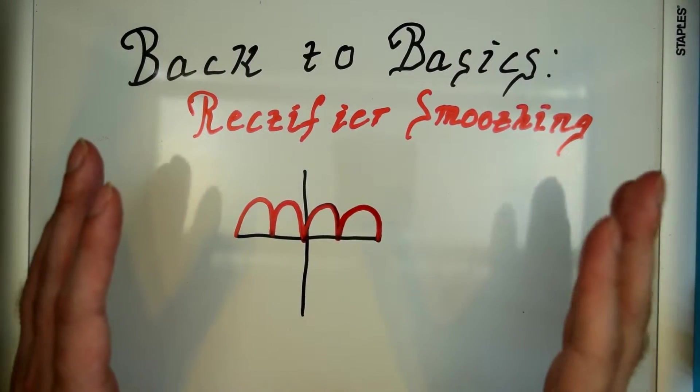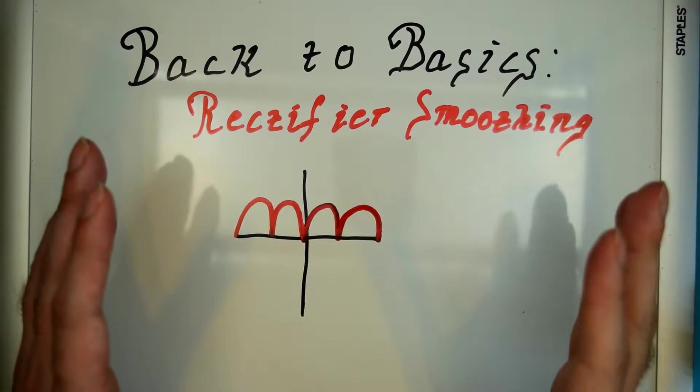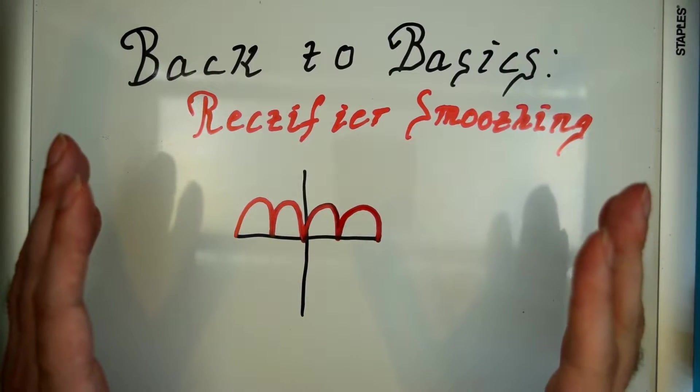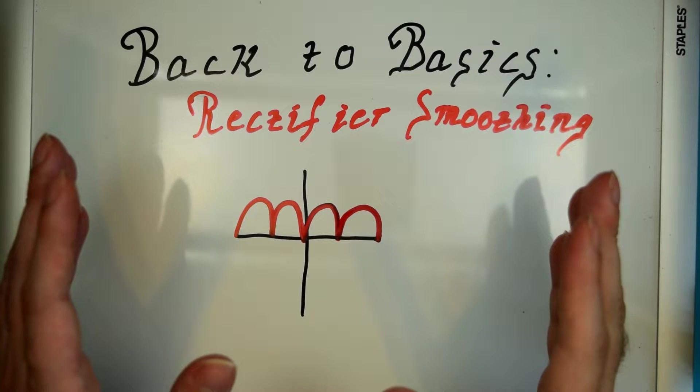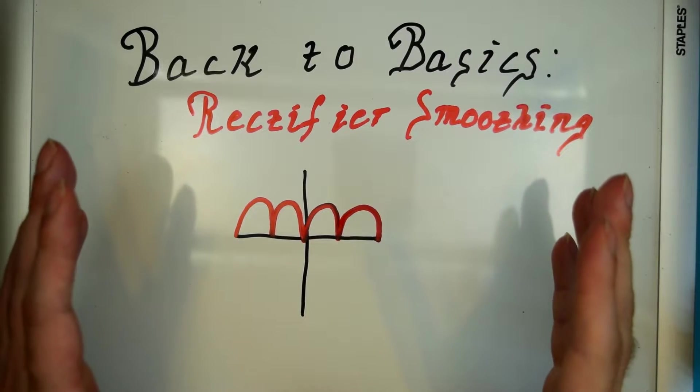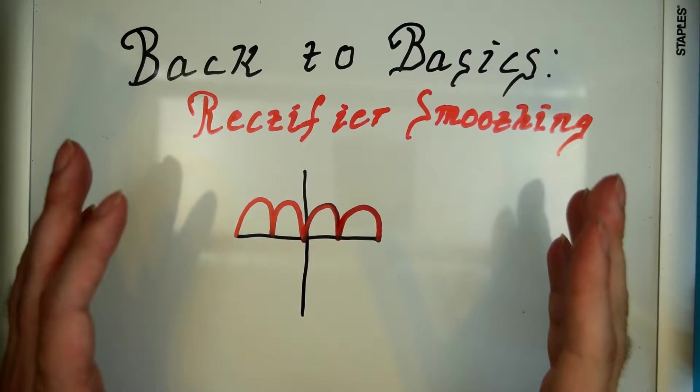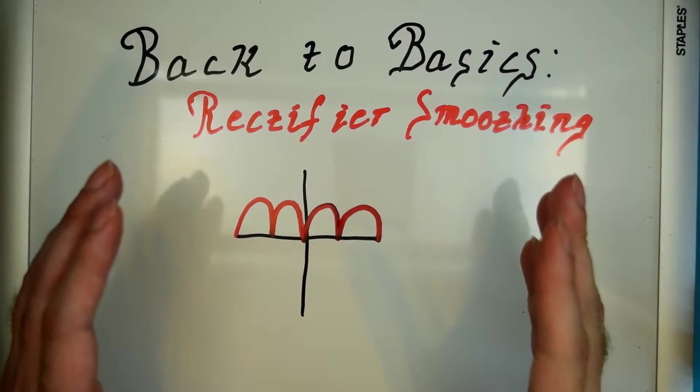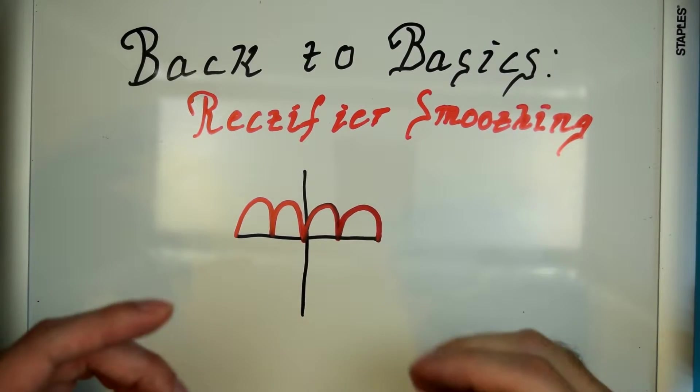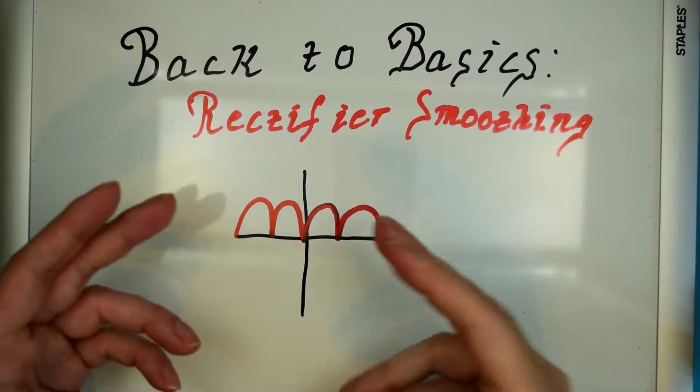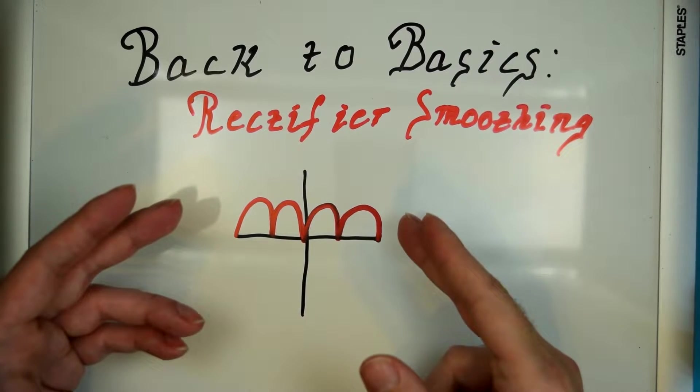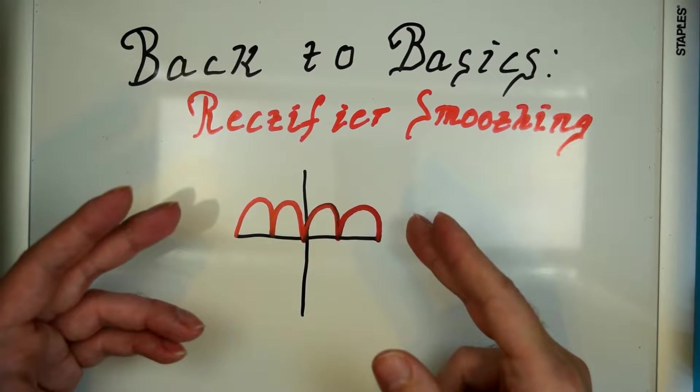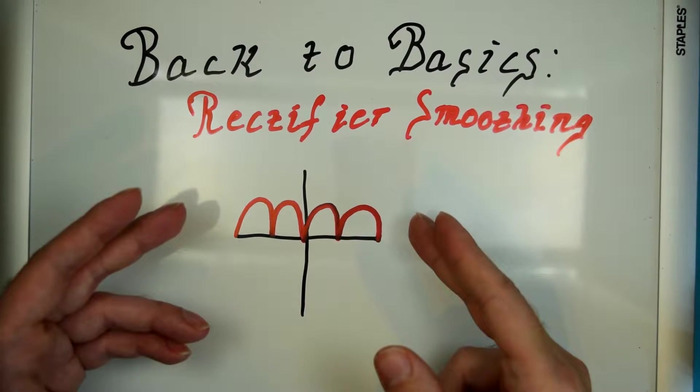Alright, so continuing from our discussions last week and the week before about rectification, now we need to start learning about how to smooth this signal that we ended up with.